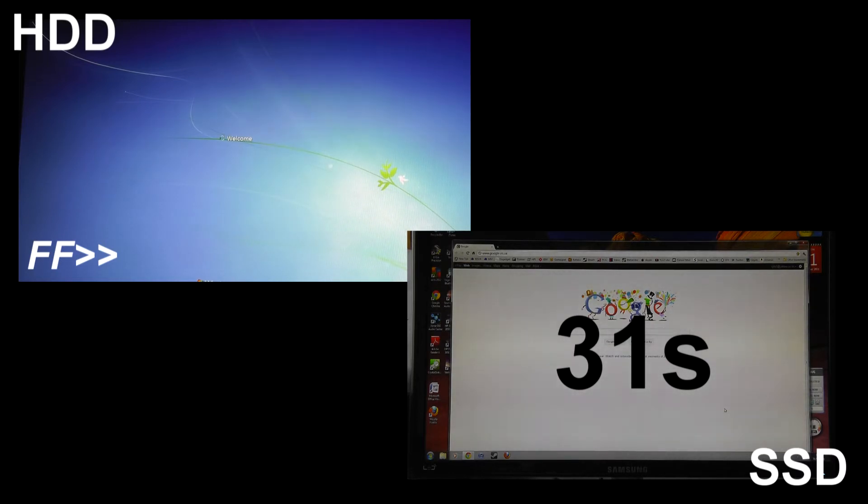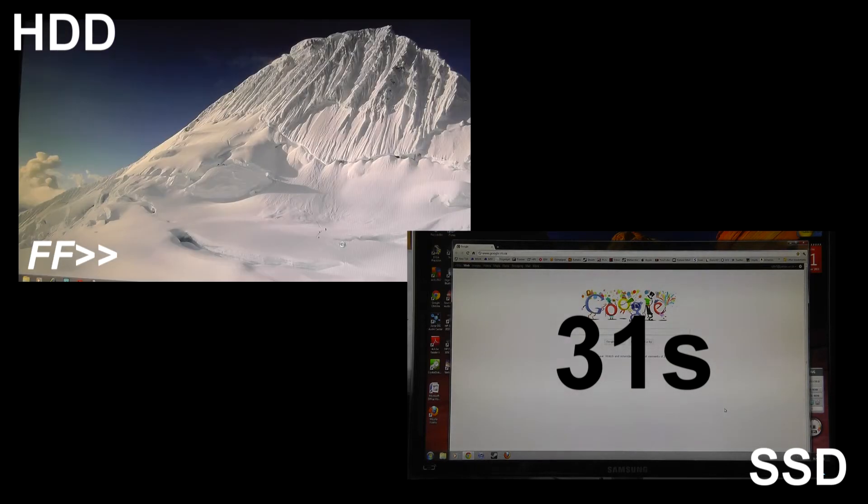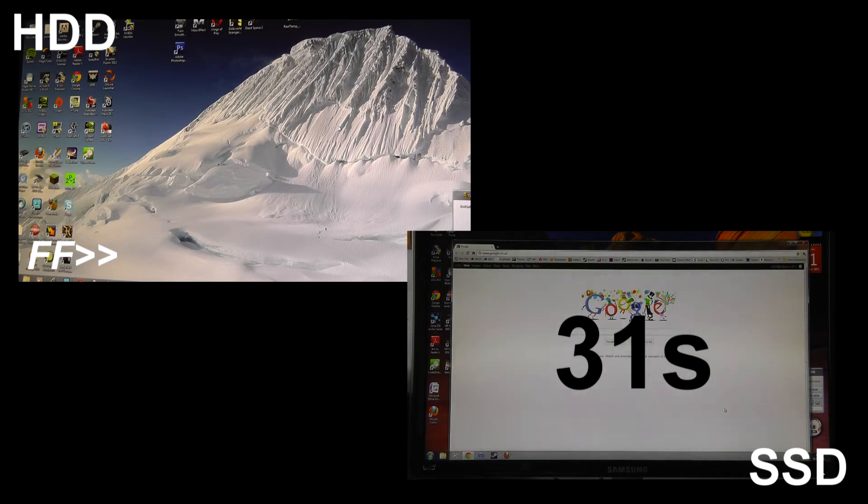You might notice I've had to fast forward the hard drive video a bit because it does go on for nearly 3 minutes. Still goes on for another minute I think after this. So if you don't want to watch that just fast forward a bit. It does state the time it takes to load up at the end.